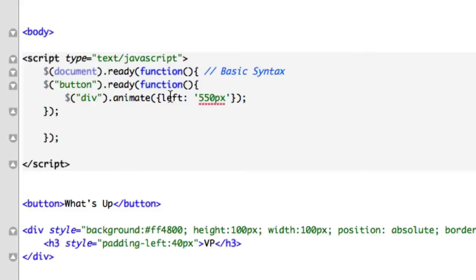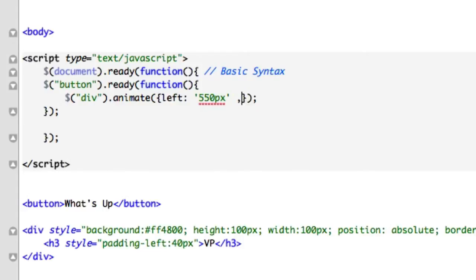Right here, we have some simple CSS. Start from the left, transition to the right, 550 pixels. We can have as much CSS as we want. We can keep adding on, and the way you do it is just by a comma. It's not a semicolon like in most programming languages.